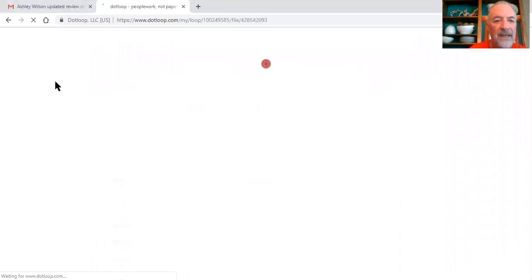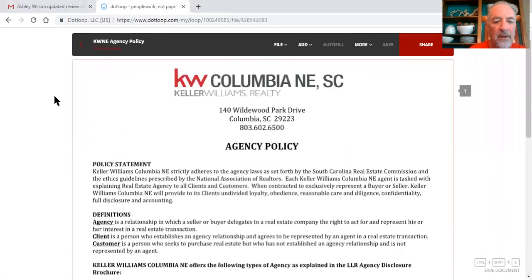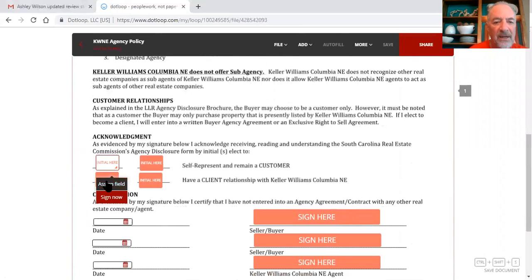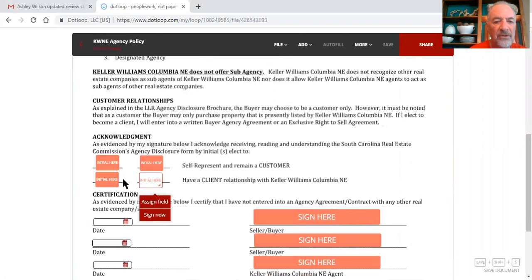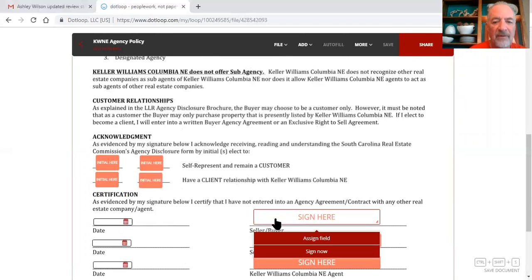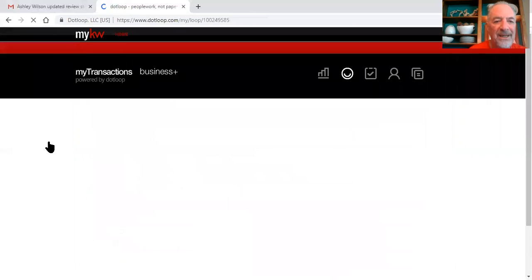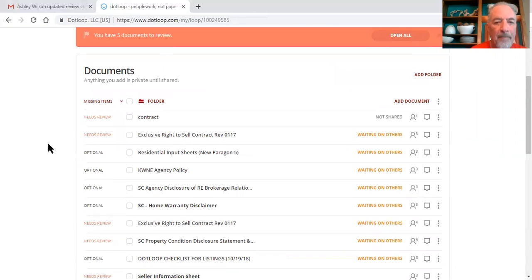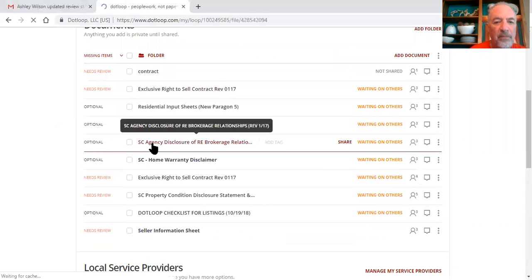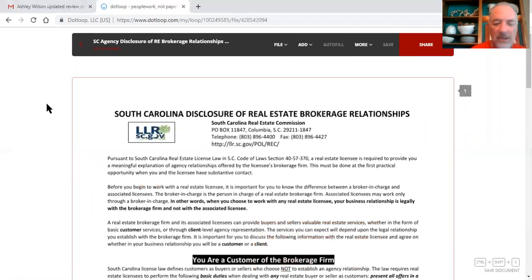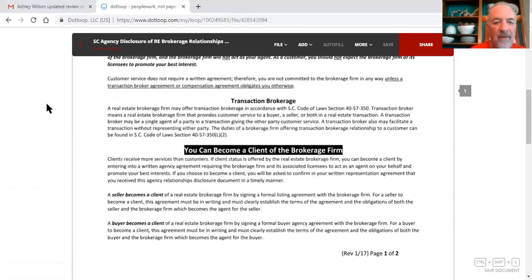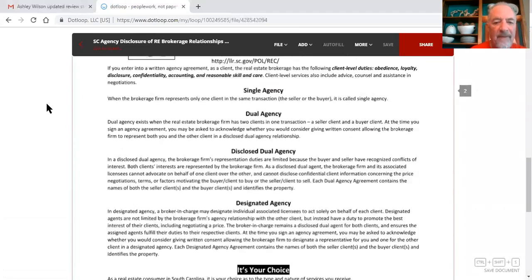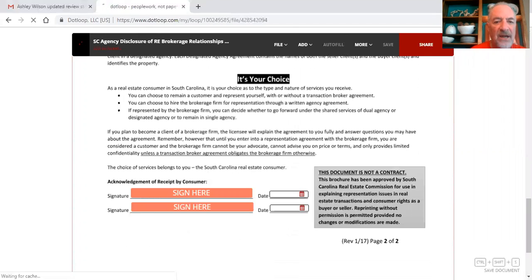KWNE agency policy, that needs to be initialed right here, you need to assign these fields, whether it's a single seller or two sellers, have the seller sign it, assign these signature forms or blocks on the KWNE agency policy. Then the South Carolina agency brokerage relationship, let's look at that one. Need to assign these for the seller, get the seller to sign all these documents.